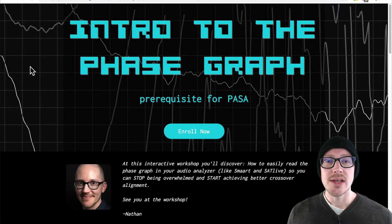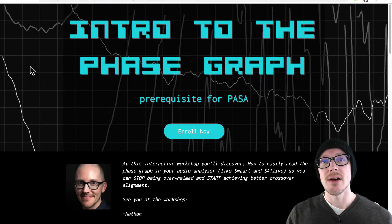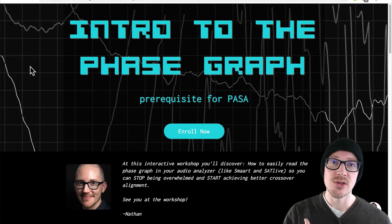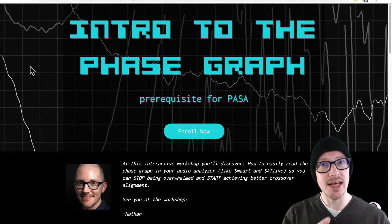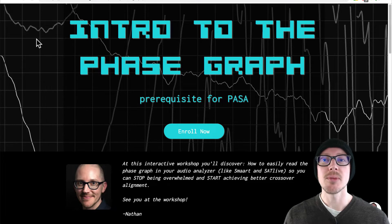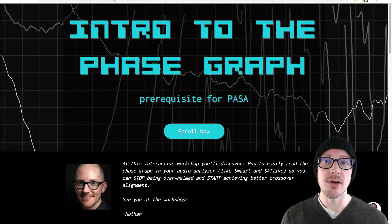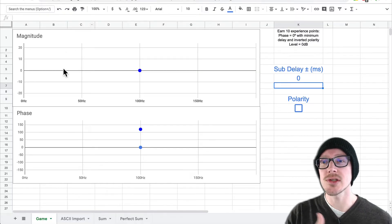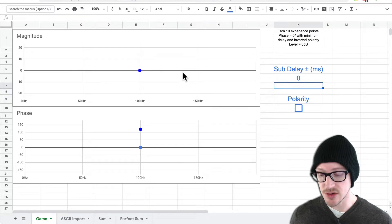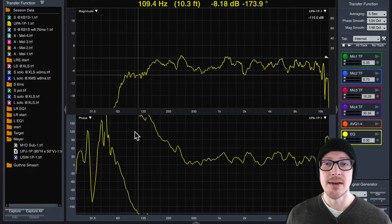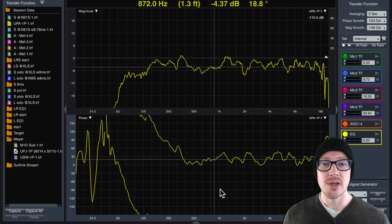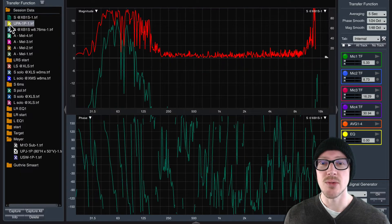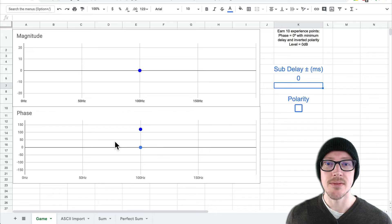What we're going to do is first talk about how what we're hearing relates to the graph, so we can have a connection with reality. And then we're going to play a game called Phase Invaders, where we're going to strip away first all of the extra information so that you're not overwhelmed when you look at something like this, or even worse, you have to look at something like this.